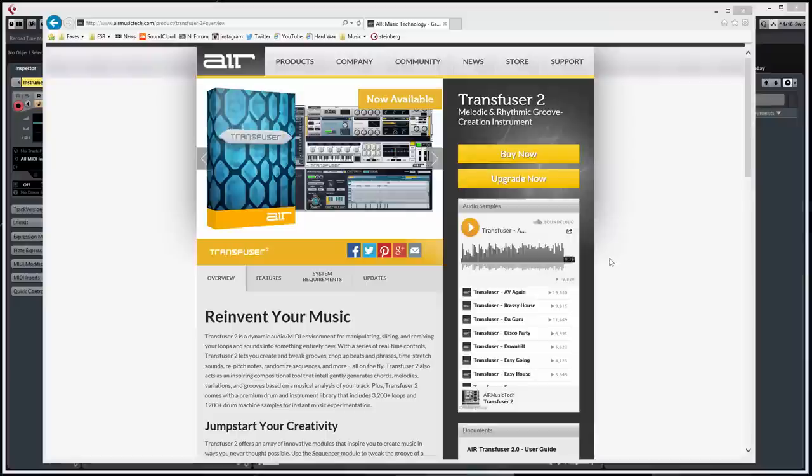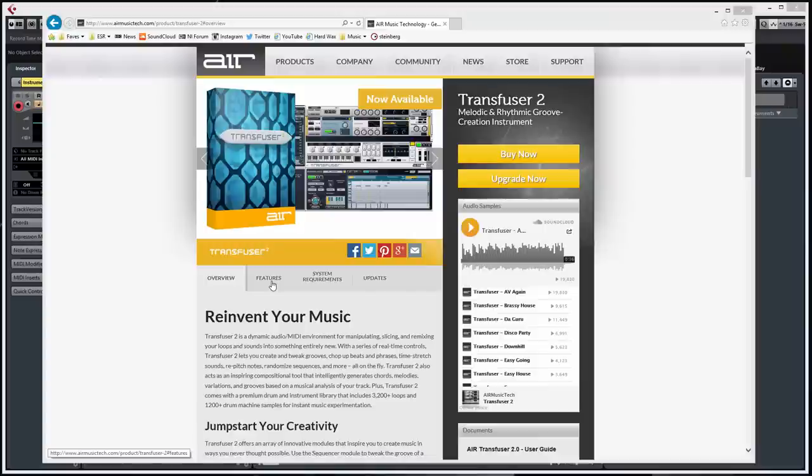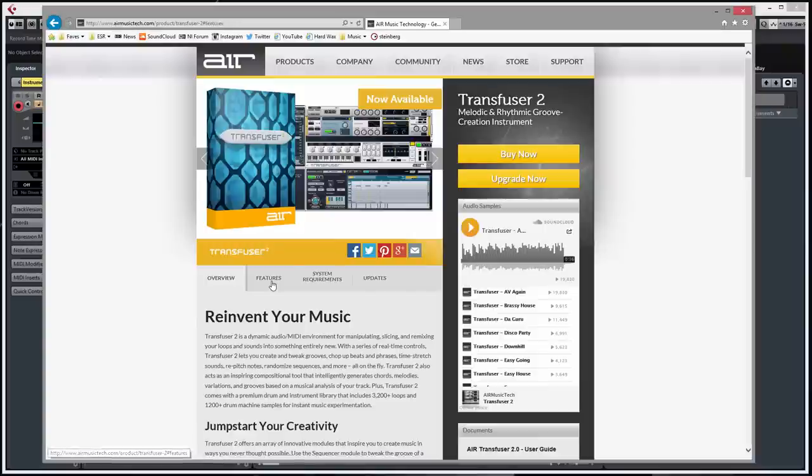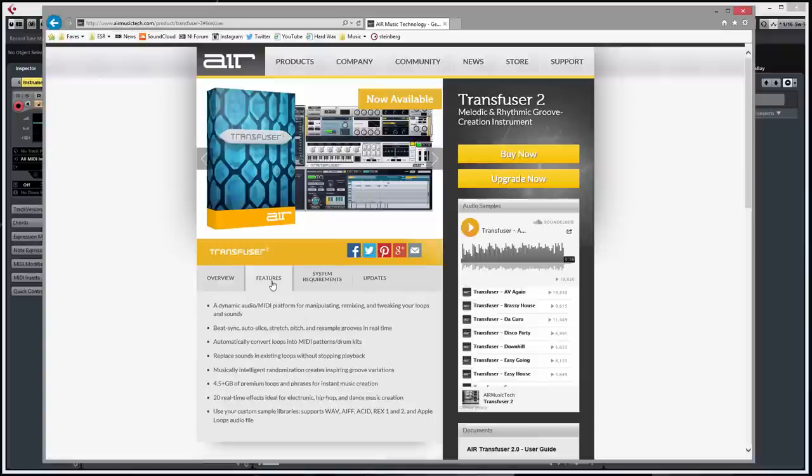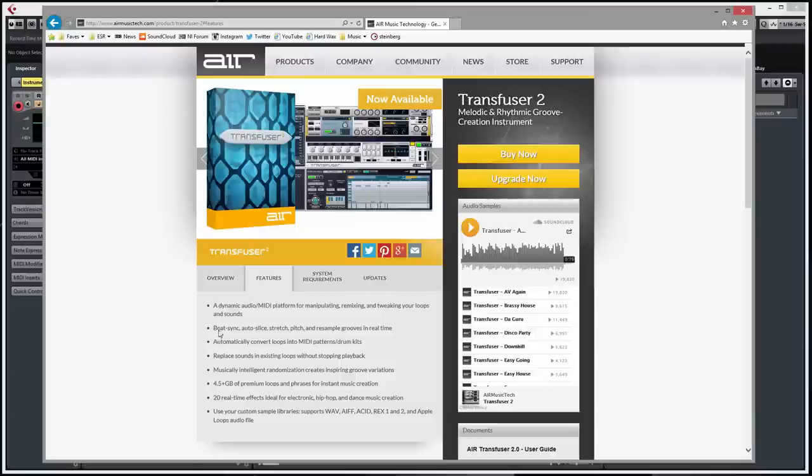Ok, 3, 2, 1. Just want to show you Air Music Transfusion 2, one of my favorite synths, multi-tool even. You can see on the website all the things it can do, but I think just showing you will be the best way of doing it.